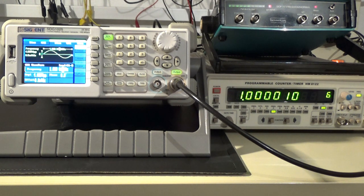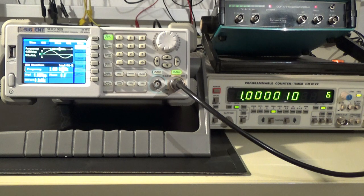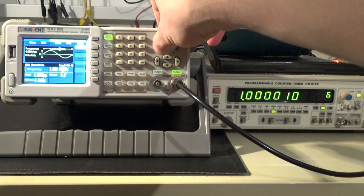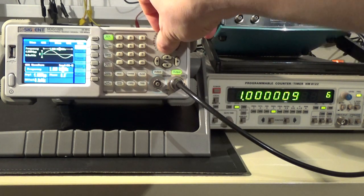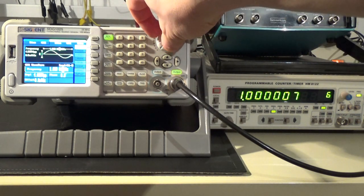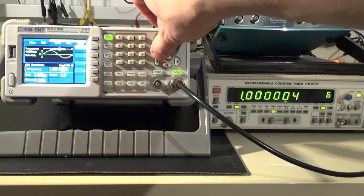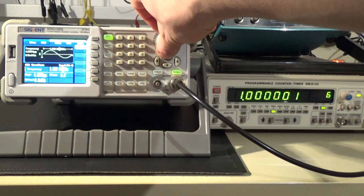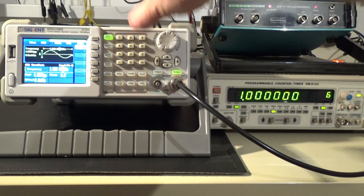Because of the counter accuracy of plus minus 0.5 ppm it is in this configuration not possible to measure more precisely.